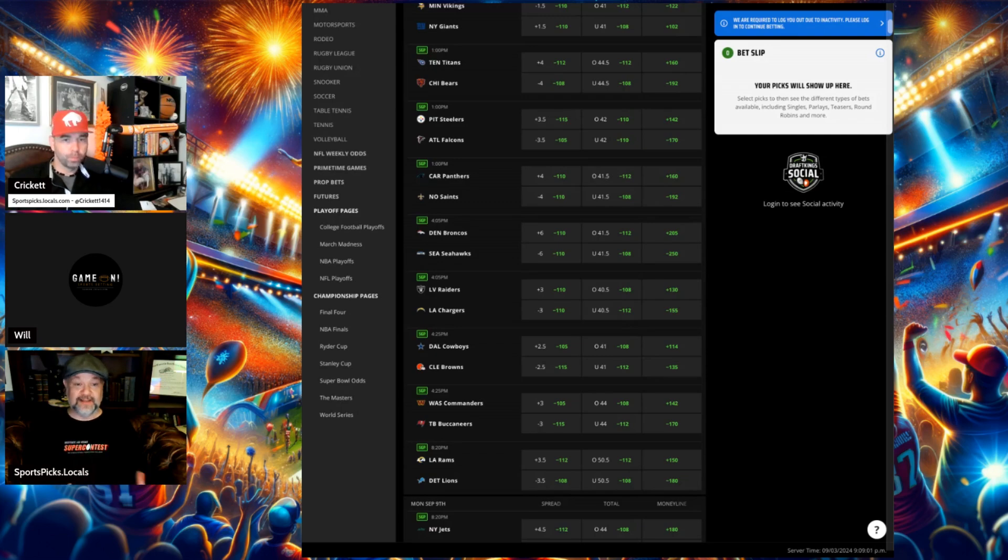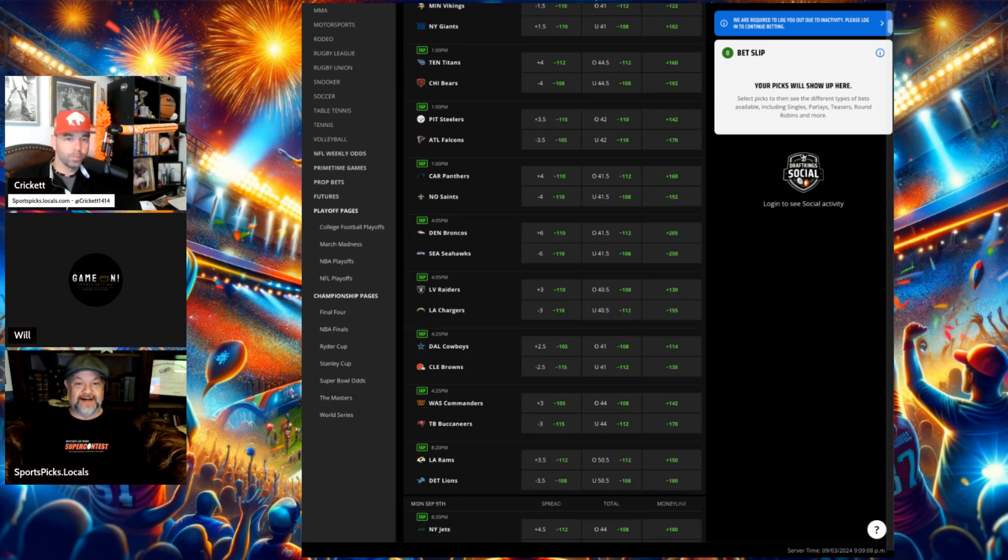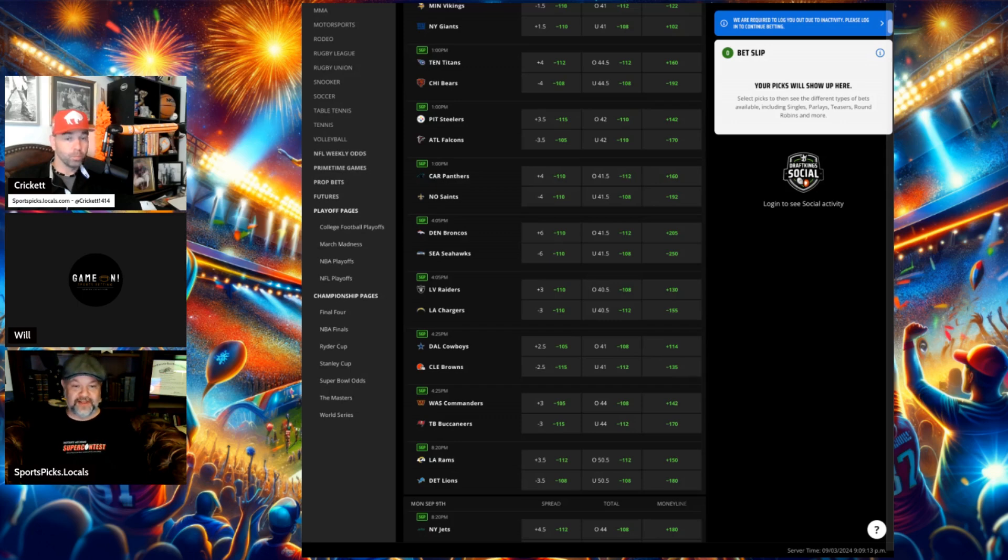So I would definitely lean Titans on the spread. I liked it at four and a half better than I liked it at four. Three and a half, where it briefly got to yesterday, may get to again today. Because I'm not a big... I don't see an offensive explosive game. I'd also lean under.